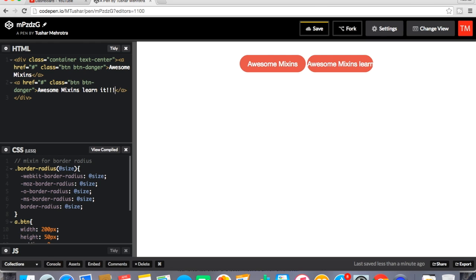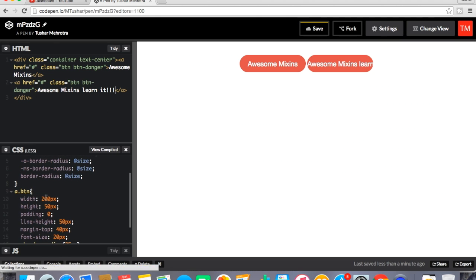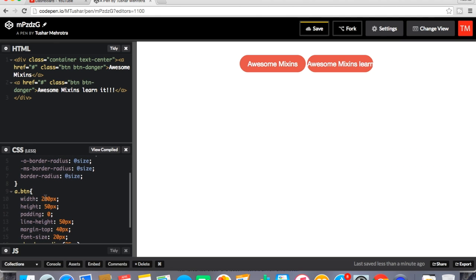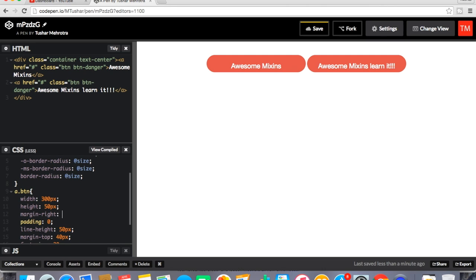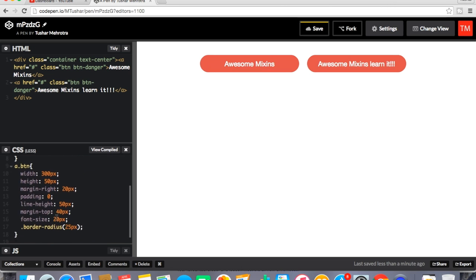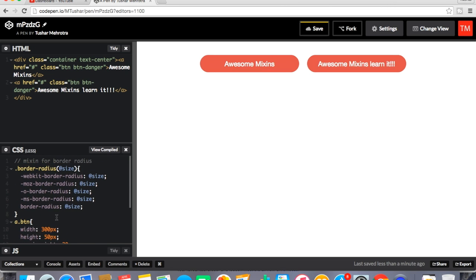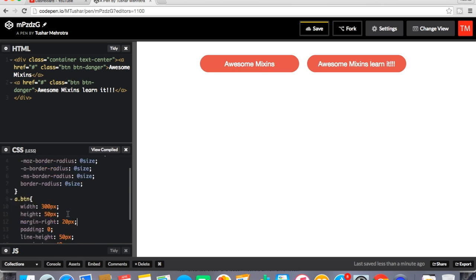I'm going to increase a bit width, some margin width. So why is it getting applied to both the buttons? Because both buttons have the class dot button. This time I'll remove this thing from here.